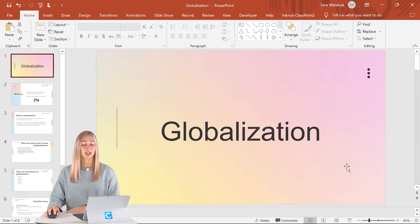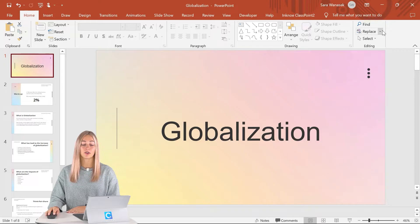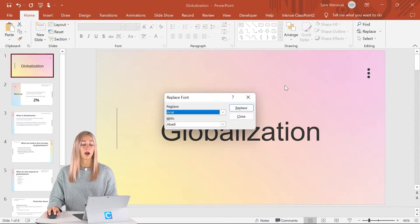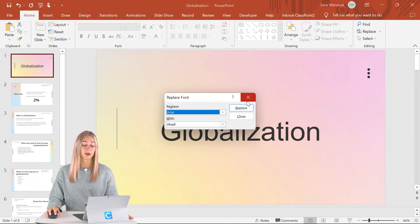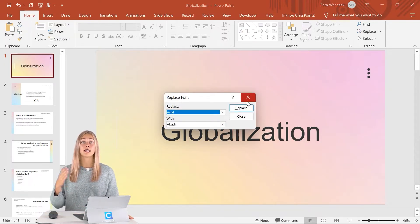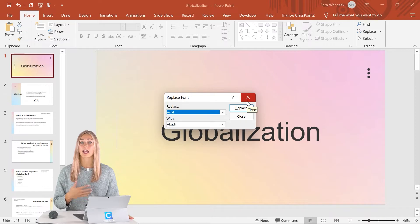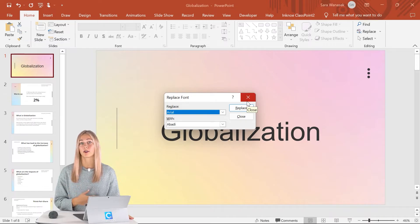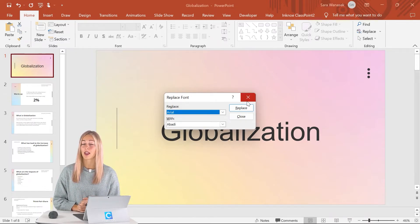One tip I can suggest is to use the replace fonts feature up here. That way you can easily replace any of the fonts that you want to transform into a different one.